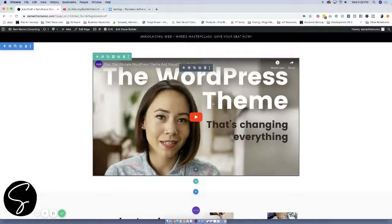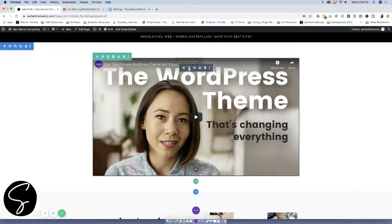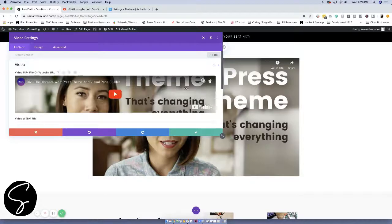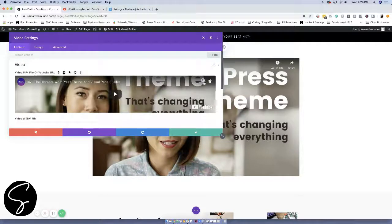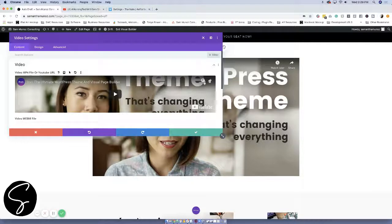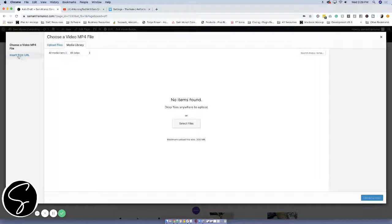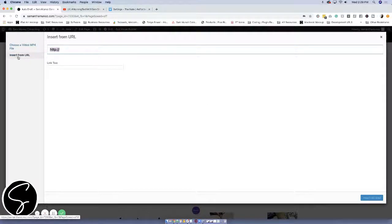What you're going to want to do is click on this gear icon to open up the module settings, then click on this gear icon here to actually update the video settings. And then again, instead of dropping your video file onto your site, you're just going to go to insert from URL.